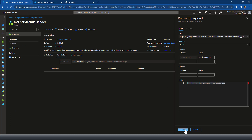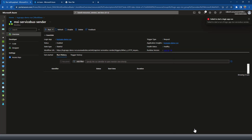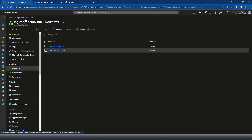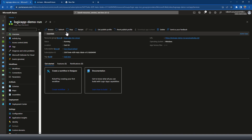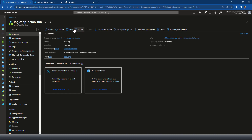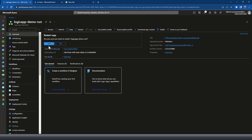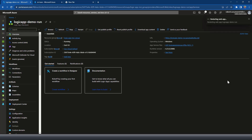To get the new role assignment to take effect, you may need to restart your Logic App. So let me restart it and check if it works. Note: if you set or modified a role after your workflow or Logic App was already created, you may need to restart the Logic App or workflows for the changes to apply.